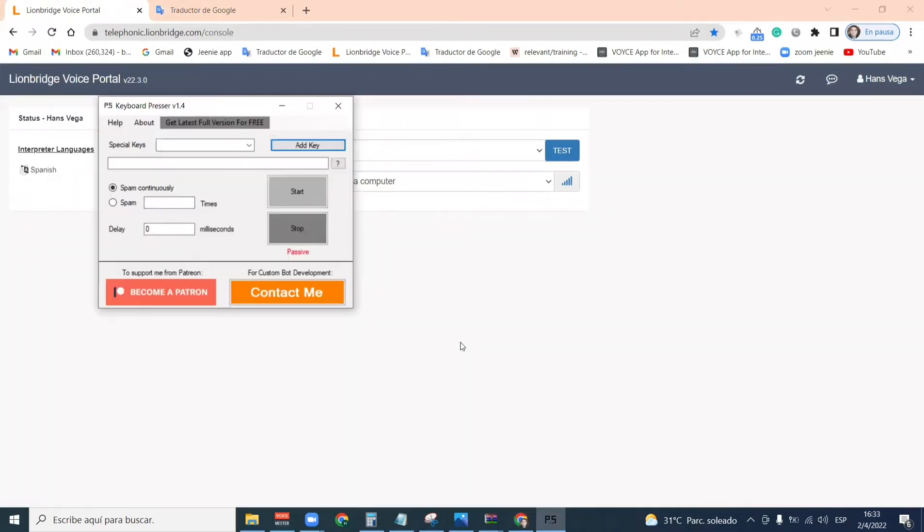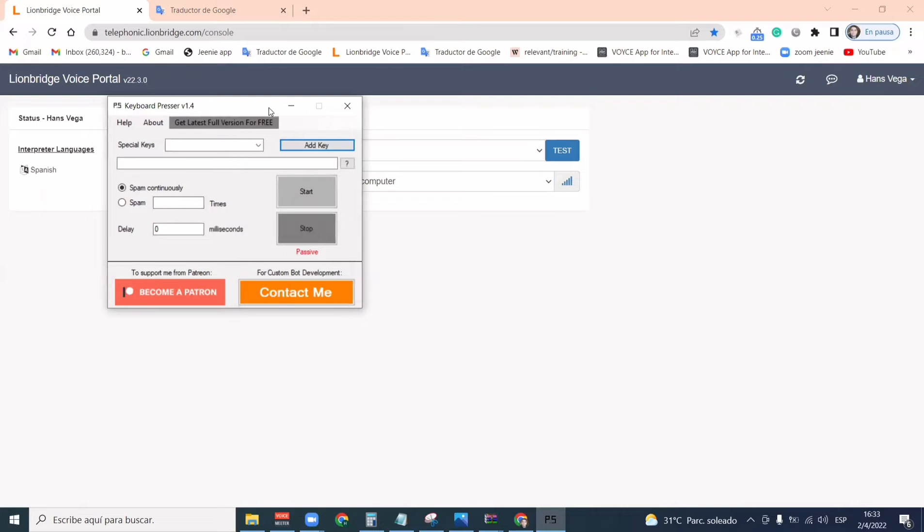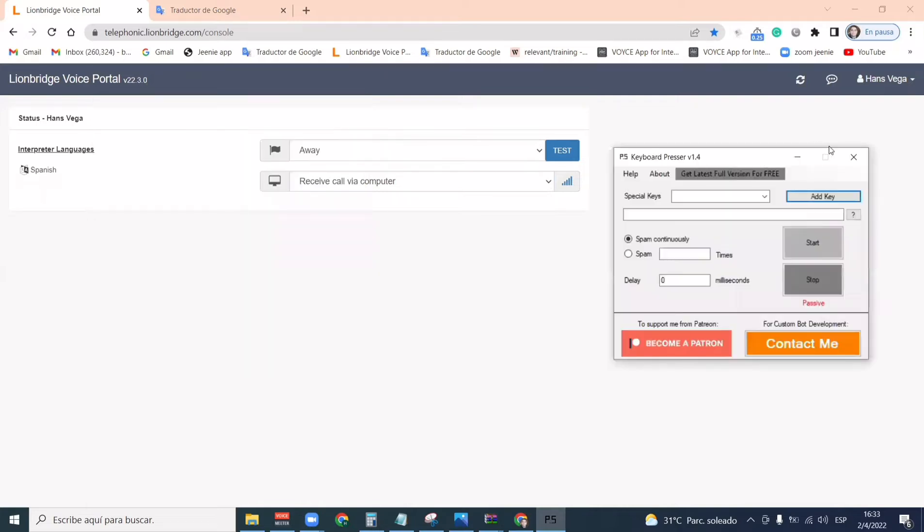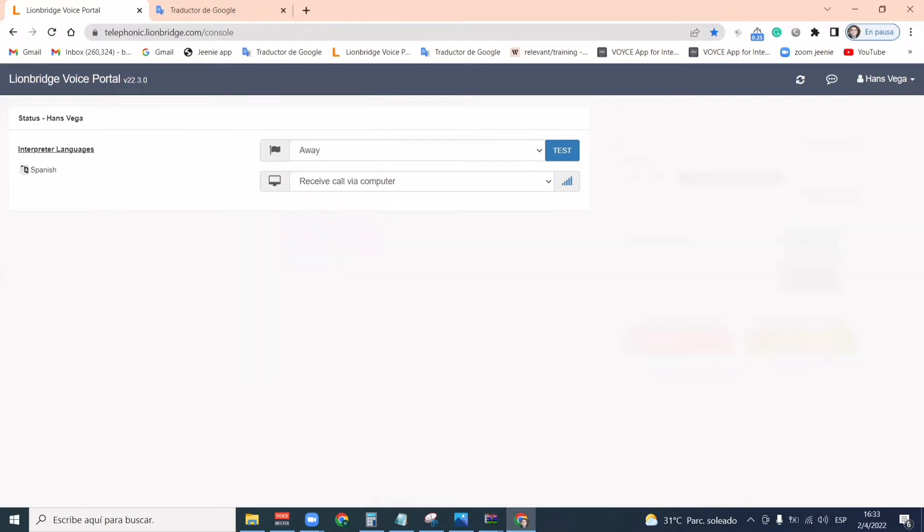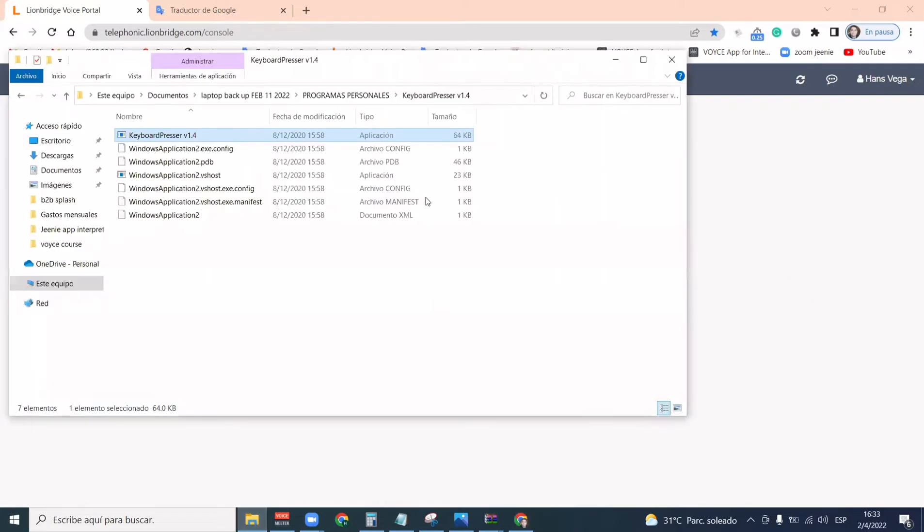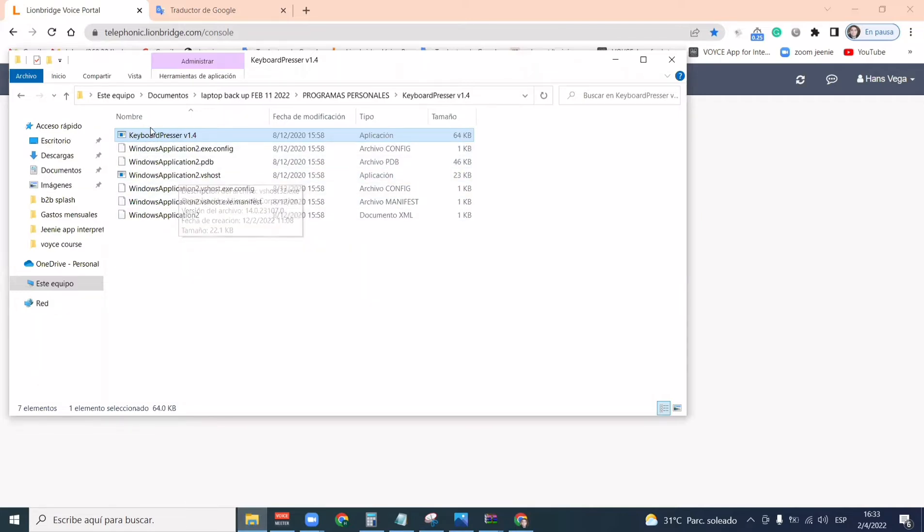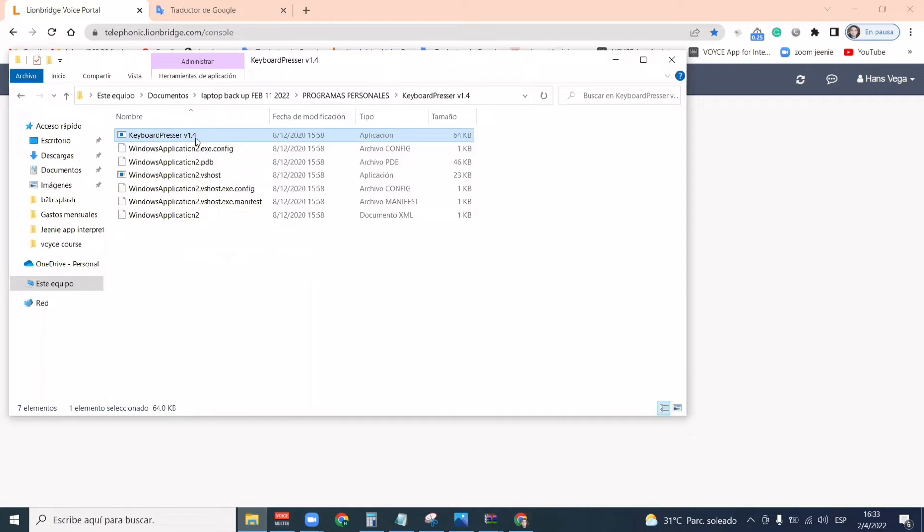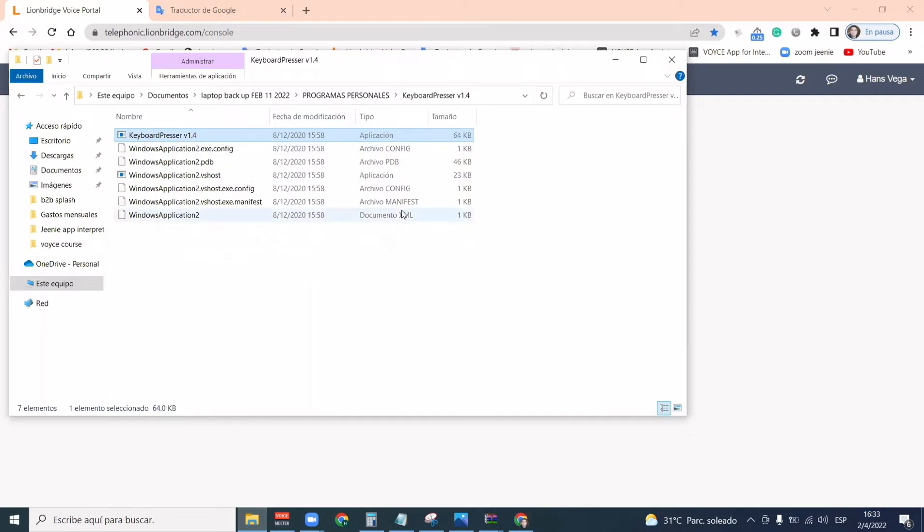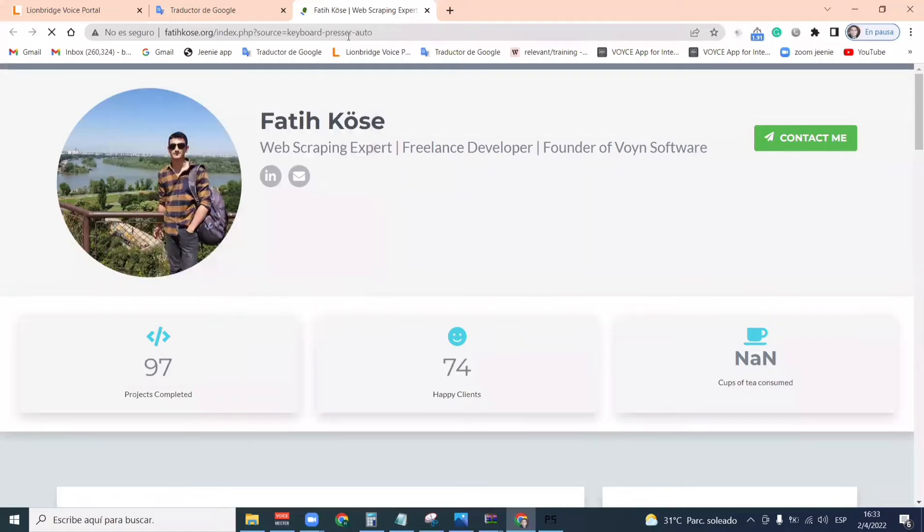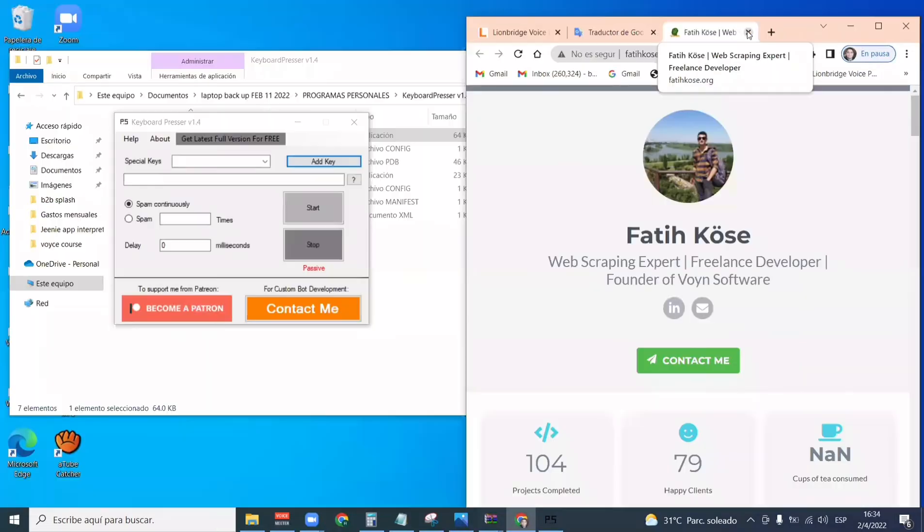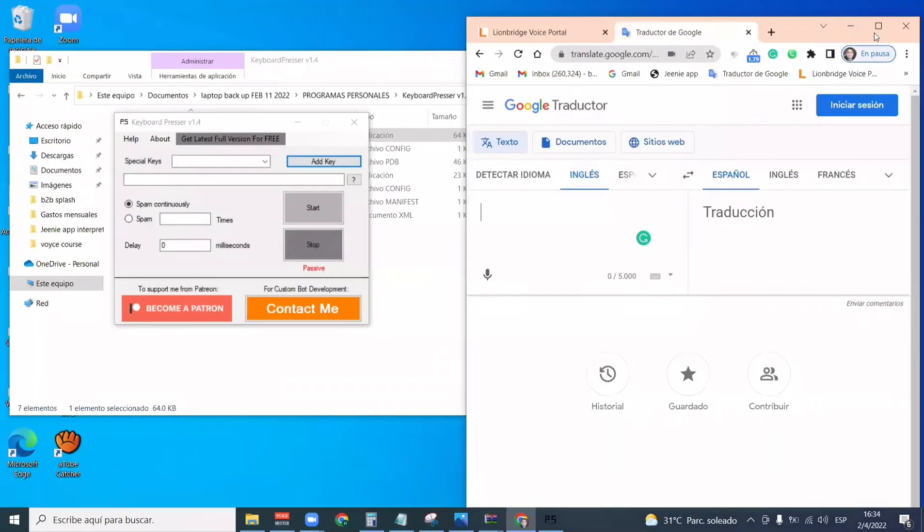The first thing you do once you download all the files, you will click right here on the one that says keyword presser v1.4. Once you click on that, it will usually pop up this website. It always does that, so all you have to do is just close it.